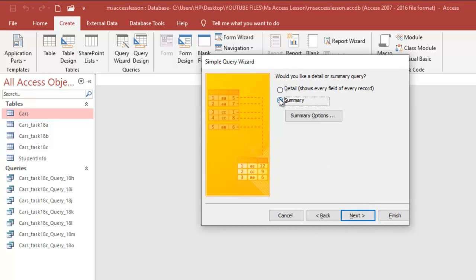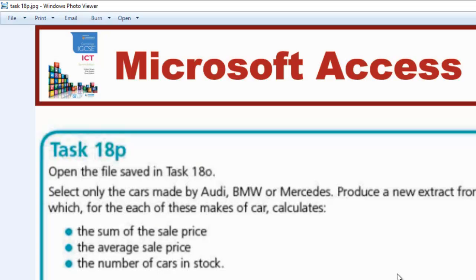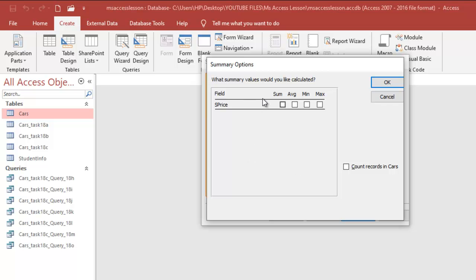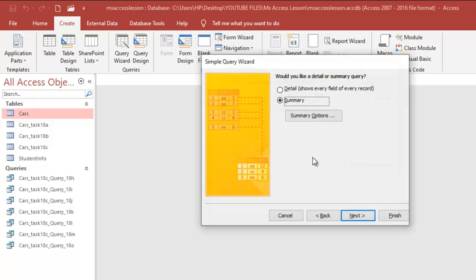The next thing I'm going to do is use the Summary option. I'll click on the Summary option and answer this question right away. For sale price I'm going to click Sum and also check Average. Then as you can see down here, you're going to see Count Records in Cars, so I'm going to click that also. That's like a way of doing the summary for the question.